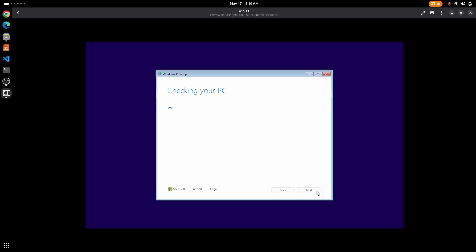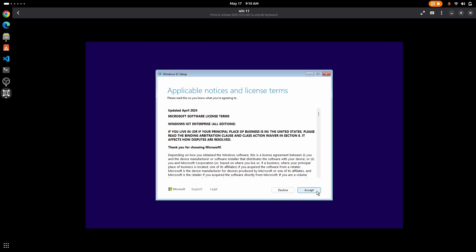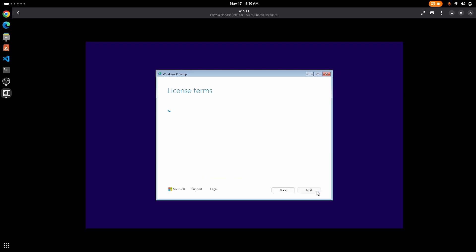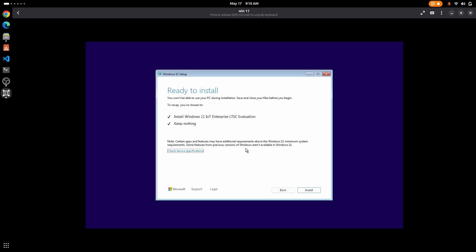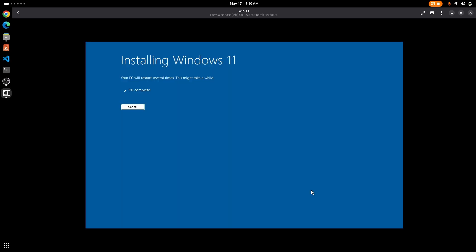Now accept the license terms. For disk partitioning, since this is a virtual machine you don't need to worry about anything, just click on next. Now click on install. This process is going to take a while so I'm going to fast forward it.